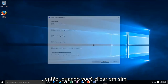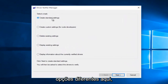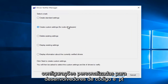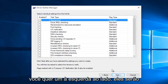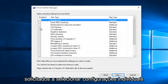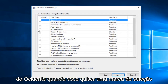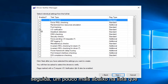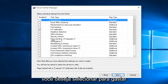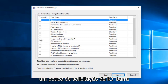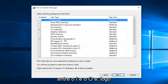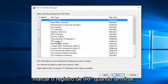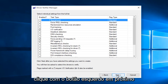Once you click yes, you'll be prompted with a few different options. You want to select "Create custom settings for code developers" and then left click on next. You'll then be prompted to select individual settings from the list. What you want to check mark is "I/O Verification", and then a little bit further down the list, select "Force Pending I/O Request", and right underneath it, also check mark "IRP Logging". Once you're done with that, left click on next.